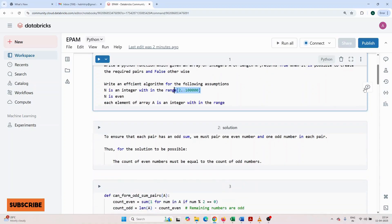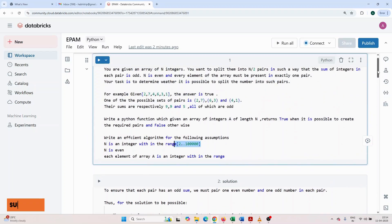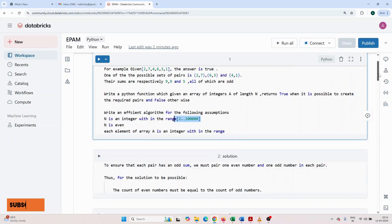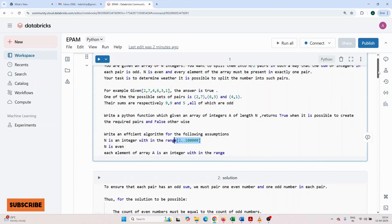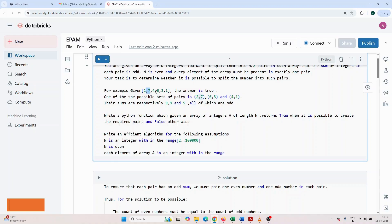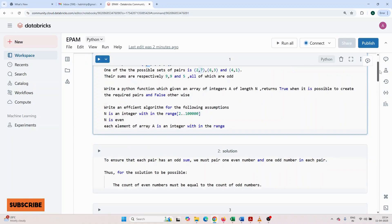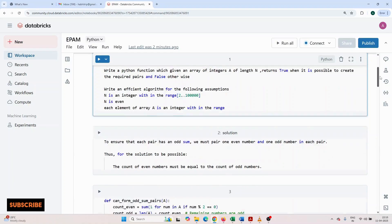Now I'm going to give the solution. To ensure that each pair has an odd sum, we must pair one even number and one odd number in each pair. If I directly take these two, both are even, so it will not create an odd sum. So we have to take first these two, then 6 and 3, then 4 and 1, such pairs we have to take. Thus, for the solution to be possible, the count of even numbers must be equal to the count of odd numbers.